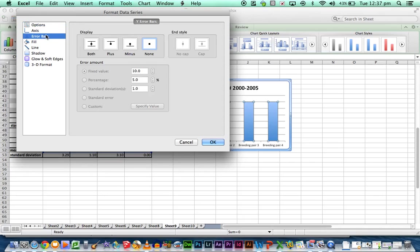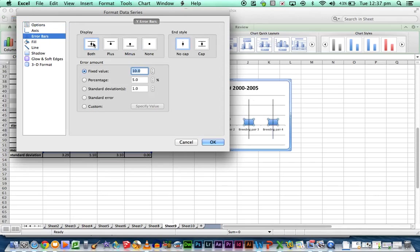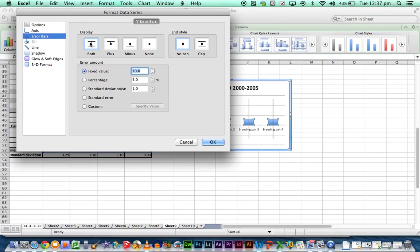You then go to error bars and we're going to click on both because the standard deviation is both above and below the mean. So we had our example with 6 but a mean of 3. So that's above the mean but then in the last 3 years they produced 0 which is below the mean. So we want to show both.